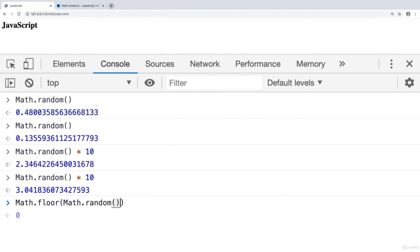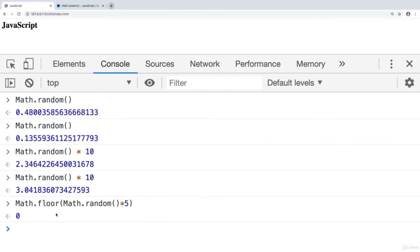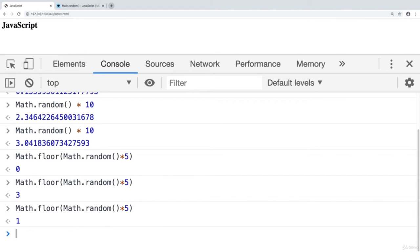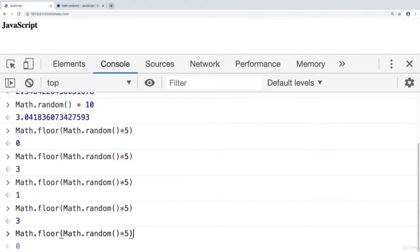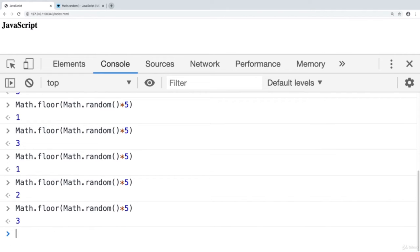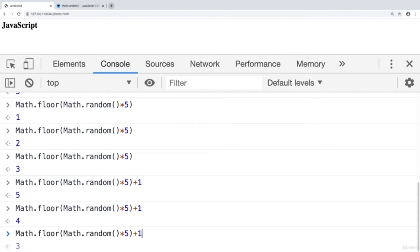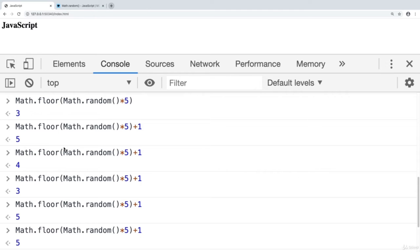The result of Math.floor(Math.random()) is always going to be 0, so we need to multiply by the value representing our desired range. For example, multiplying by 5 produces a random number from 0 to 4. If we want a number from 1 to 5, we add 1 to it: Math.floor(Math.random() * 5) + 1. This always produces a random number between 1 and 5.